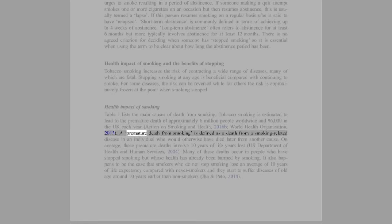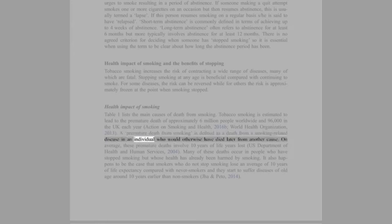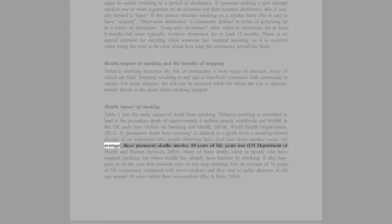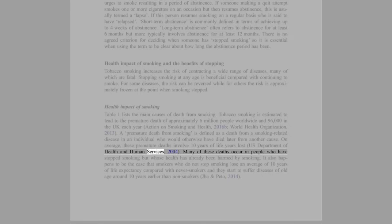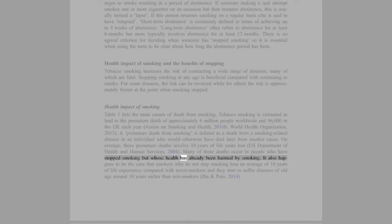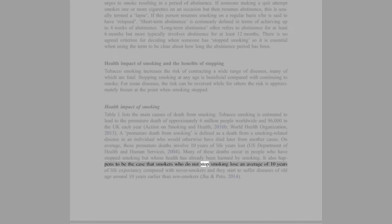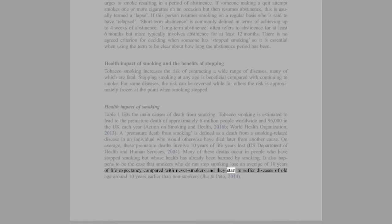A premature death from smoking is deemed as a death from a smoking-related disease in an individual who would otherwise have died later from another cause. On average, these premature deaths involve 10 years of life lost (U.S. Department of Health and Human Services, 2004). Many of these deaths occur in people who have stopped smoking but whose health has already been harmed by smoking. It also happens to be the case that smokers who do not stop smoking lose an average of 10 years of life expectancy compared with never smokers and they start to suffer diseases of old age around 10 years earlier than non-smokers.